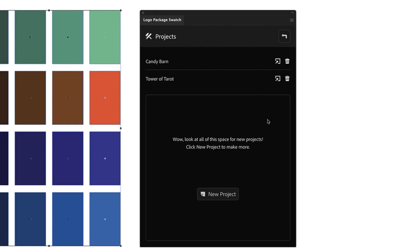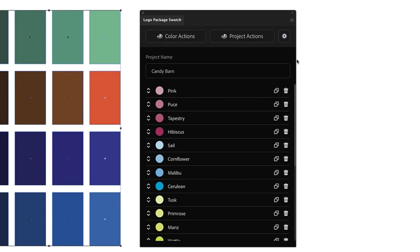And those are all of the ways that you can use Logo Package Swatch to gather color information, make color sheets, and save your color information as projects. Thanks for watching.